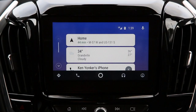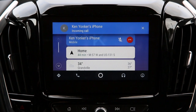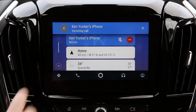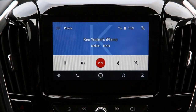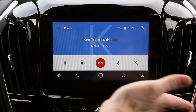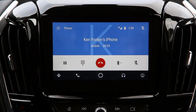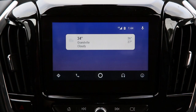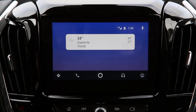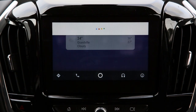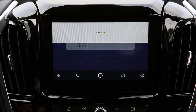Receiving a phone call is very similar. Simply select the icon and hands-free calling can begin. Another great safety feature is the hands-free calling icon on your steering wheel — just press and hold. Call Ken's iPhone. Call Ken Yonker's iPhone. Mobile.